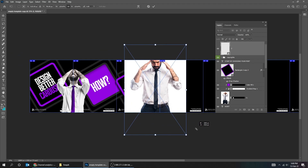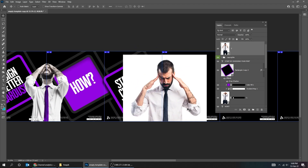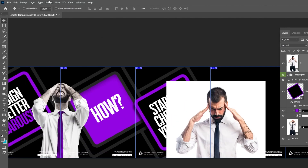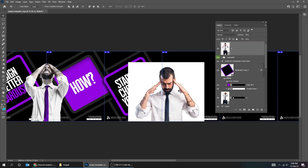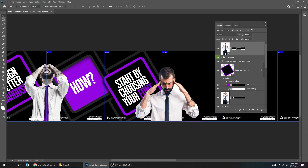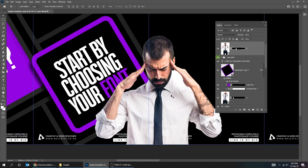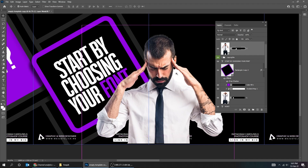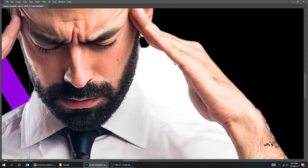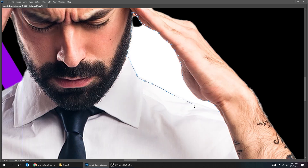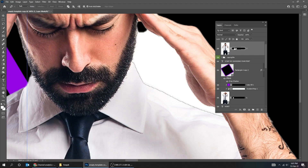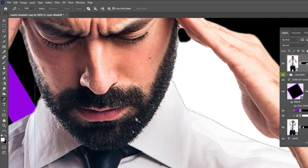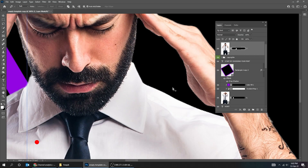Let's put this layer on top. Press Ctrl T and scale it while holding the Shift button. When you finish press Enter. Now go to Select and choose Subject. Add a Layer Mask. I will use the Pen tool to fix this part. Right-click and choose Make Selection. Click on the Mask. Make sure the foreground color is white and press Delete. Click anywhere to deselect.